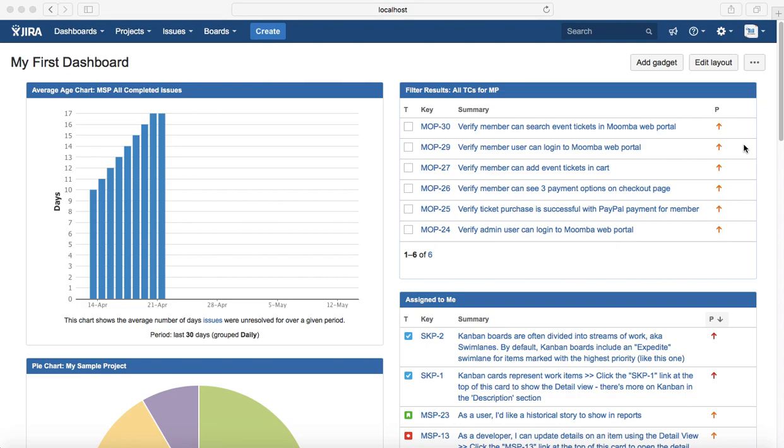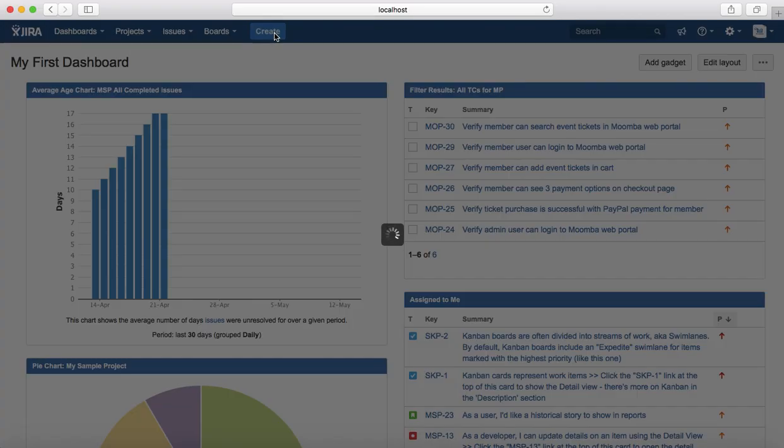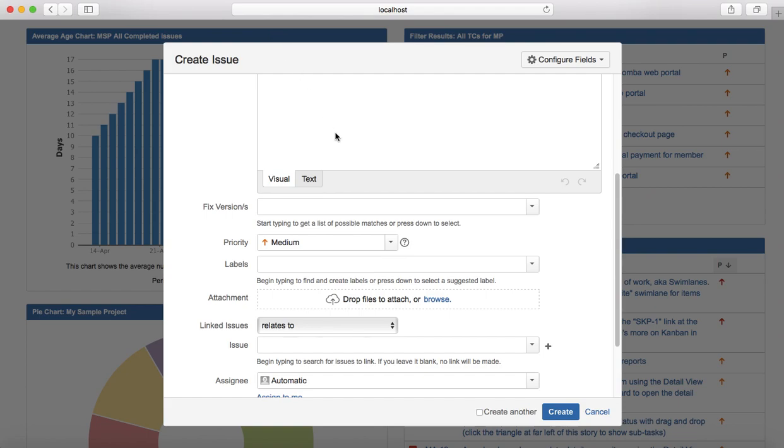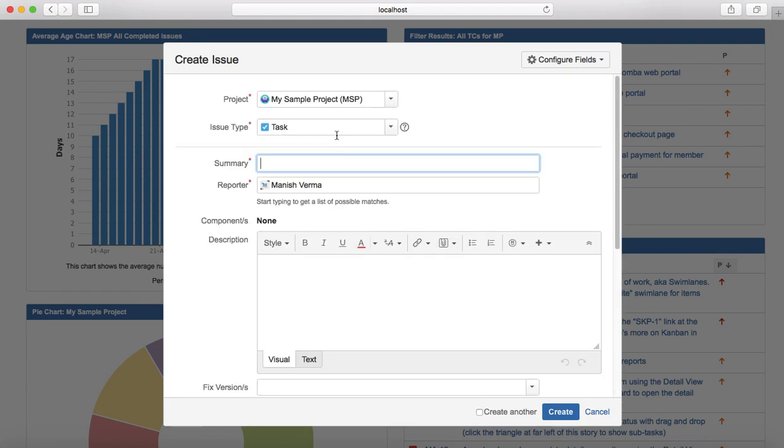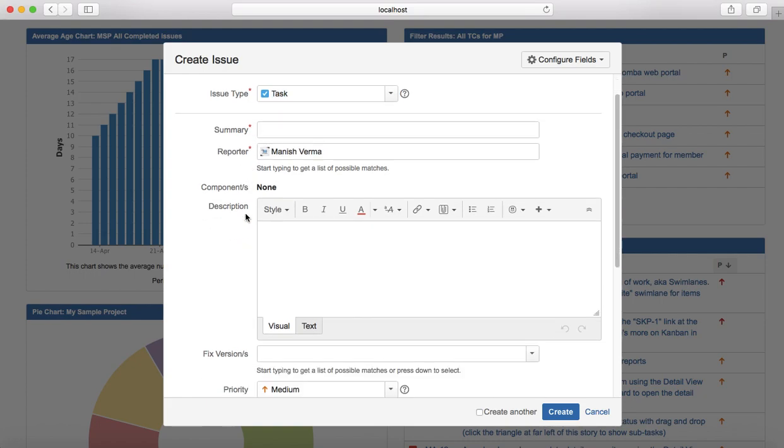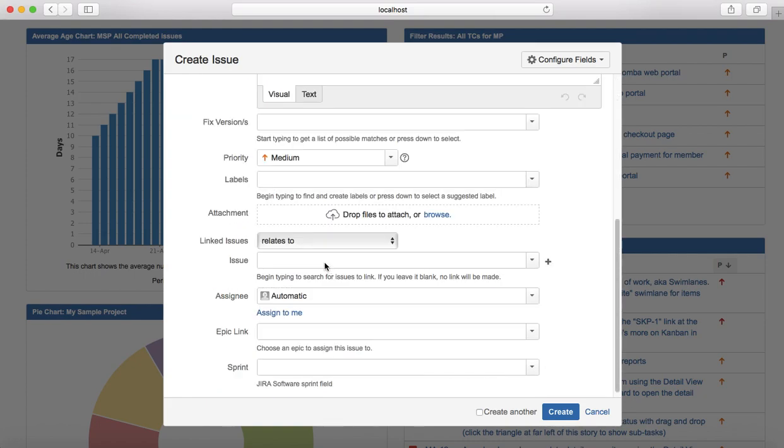To create a task, you just need to click on create button, and from the dropdown here in the issue type, you just need to select a task and then provide the rest of the details: summary, reporter, description, etc., and click on create button and it will create a task in Jira software.